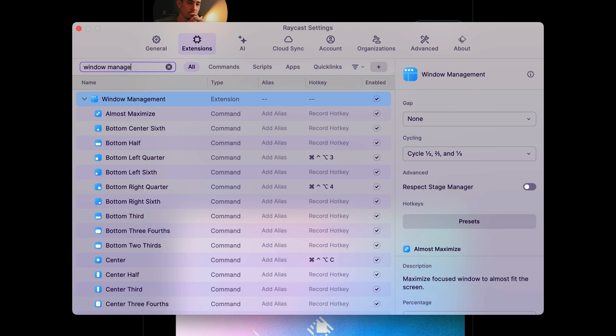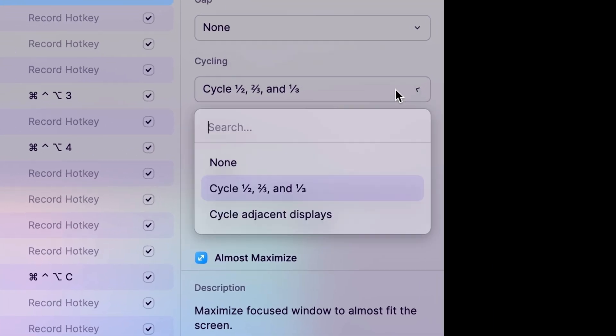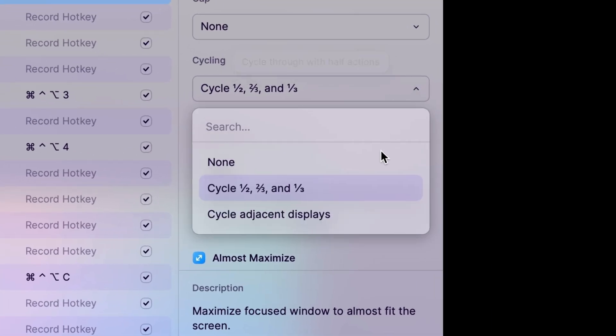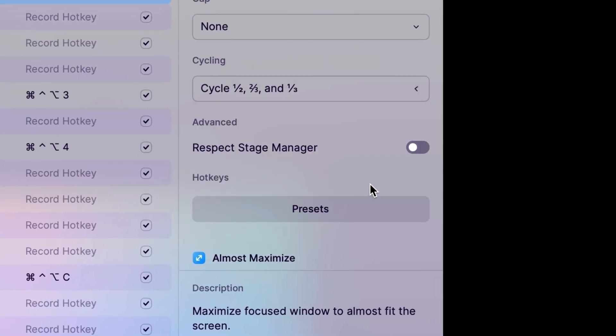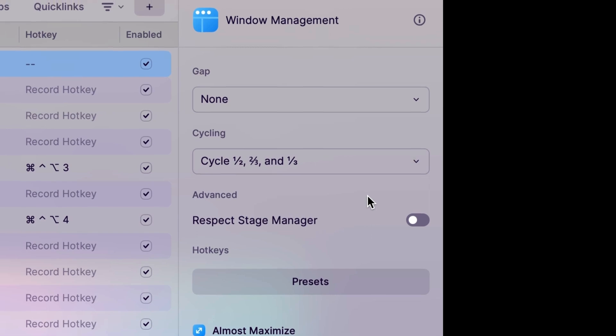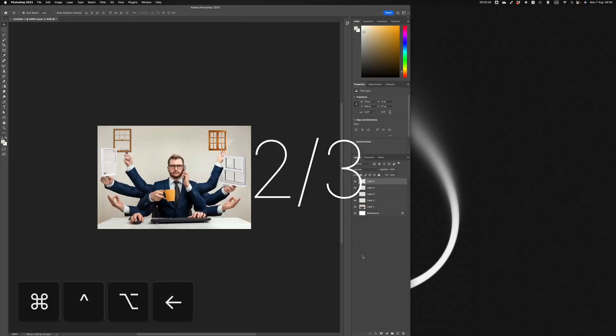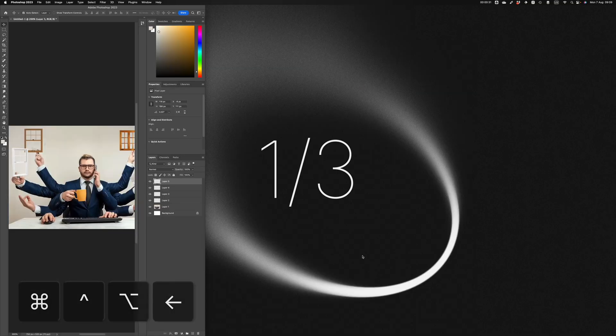Here in the window management preferences, I set my cycling to be across half, two thirds and one third. That means that whenever I use the left and right half commands,